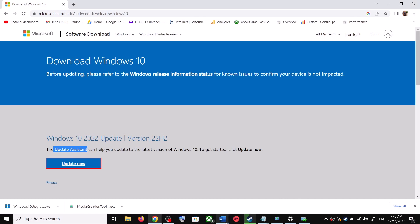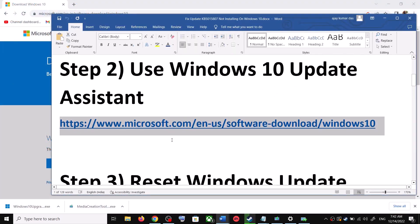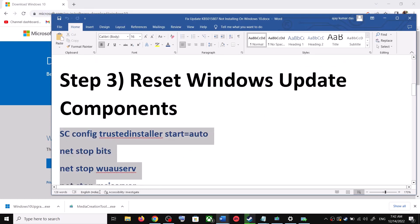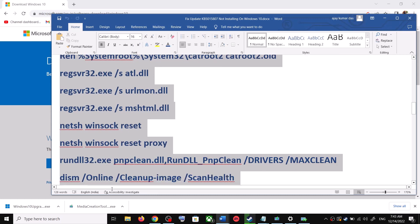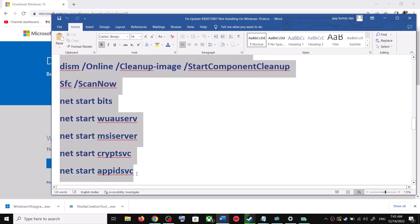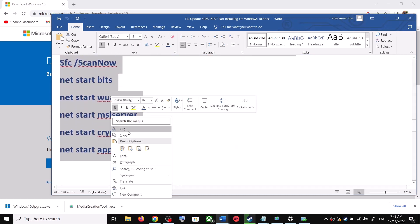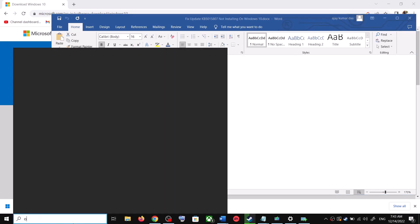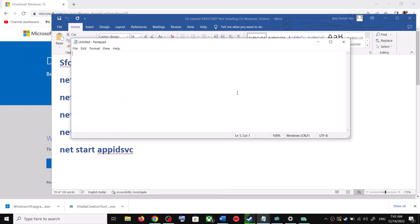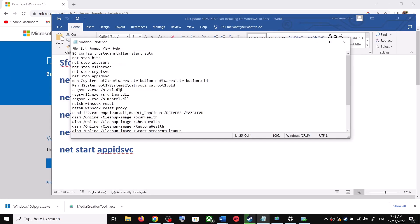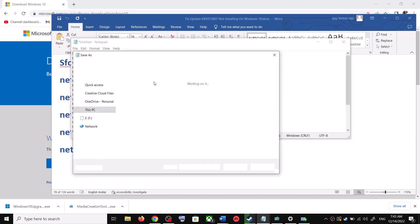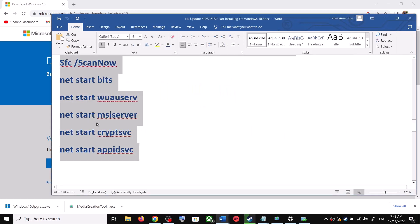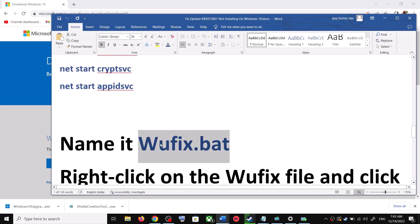After the installation, restart your computer and your Windows 10 should be up to date. If you are still unable to update, you can reset Windows Update components. Copy all the commands — these are provided in the video description. Open Notepad, paste all the commands, then go to File and click Save As. Set the location to Desktop and name the file wufix.bat.